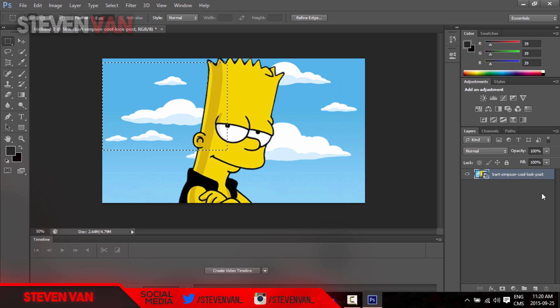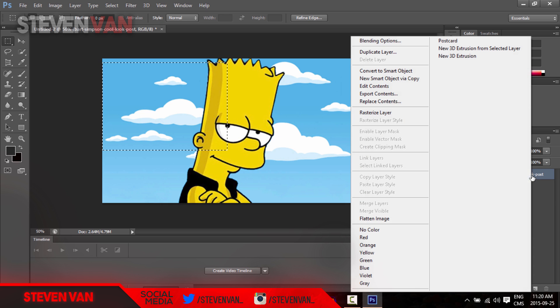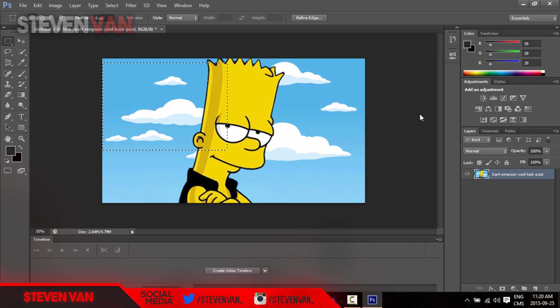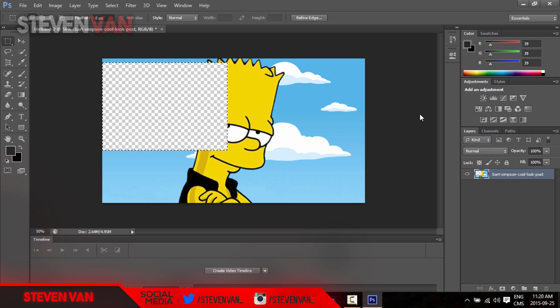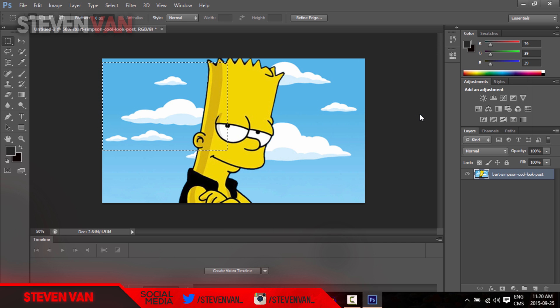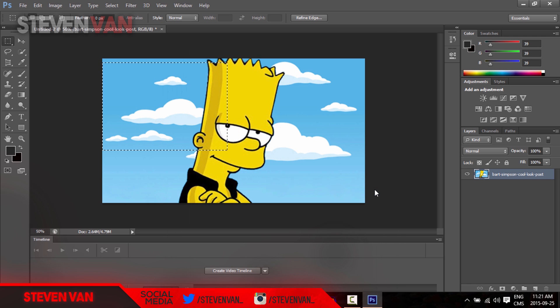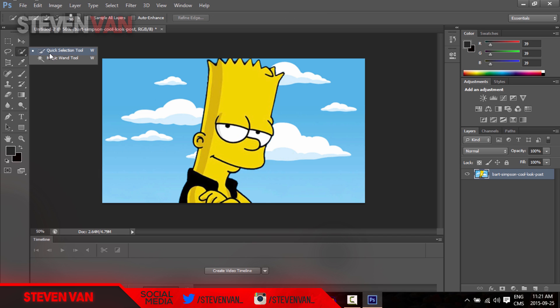Here, this is where you can select and delete, but you can't right now. First you have to rasterize the layer, so just right click on the layer and press rasterize. Now you can delete it. Control Z to undo and Control D to deselect.